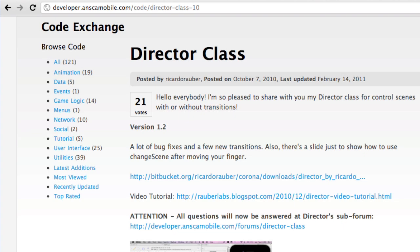In this lesson, we'll take a look at how to transition between different screens and different scenes. There is no default Scene Manager built into the Corona SDK. Thankfully, Corona community member Ricardo Robber has produced an excellent module called the Director Class that allows for easy transitioning between multiple screens, with each screen being represented by a separate Lua file. You can download the Director Class by visiting the address given in the browser window here.